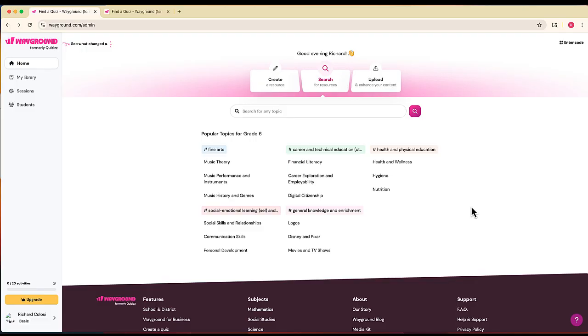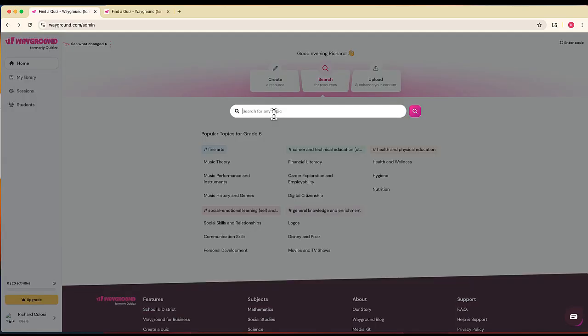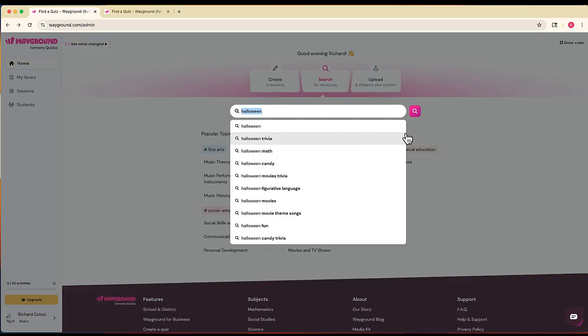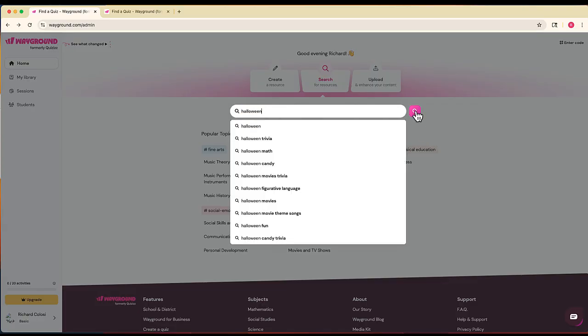Once you log into Wayground, there are a couple different ways you can proceed. In later videos I'll show you how to create your own Wayground activities, but instead I'm going to use the search option to find existing resources already included in Wayground on a particular topic. You can see at the bottom these are popular topics for whatever grade level you teach. I'm going to search for any topic, and I'll choose Halloween.